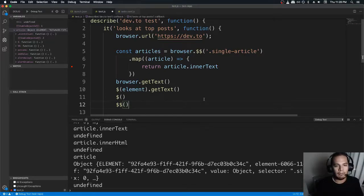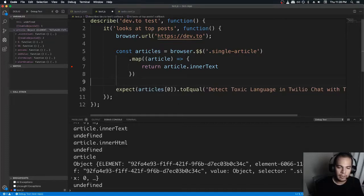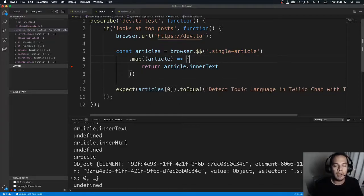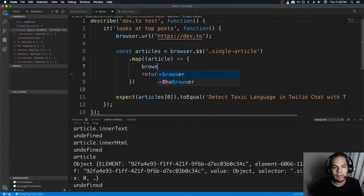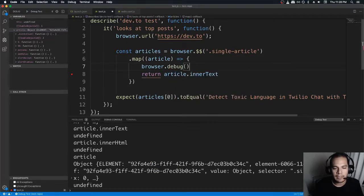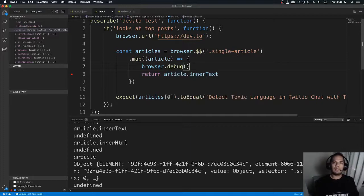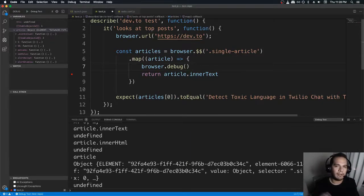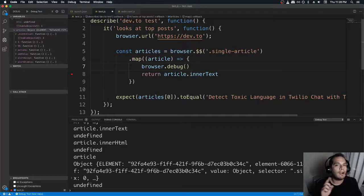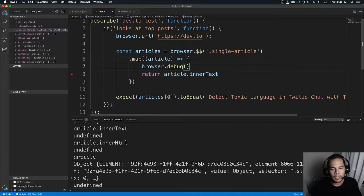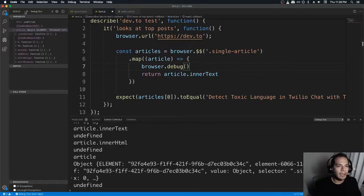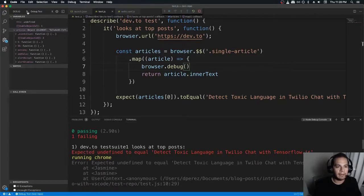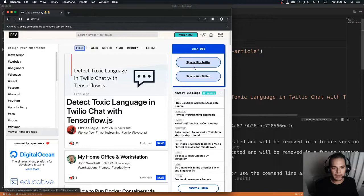So that would be super unhelpful, except WebDriver IO gives you this thing called browser dot debug, which will give you an interactive terminal in the shell, wherever it is that you're running it. There are a few limitations to it though, and this is what I'm going to show you. So if I run browser dot debug, I'm not going to set a breakpoint. And I'm going to run this again, and I'm going to show you what browser dot debug does.